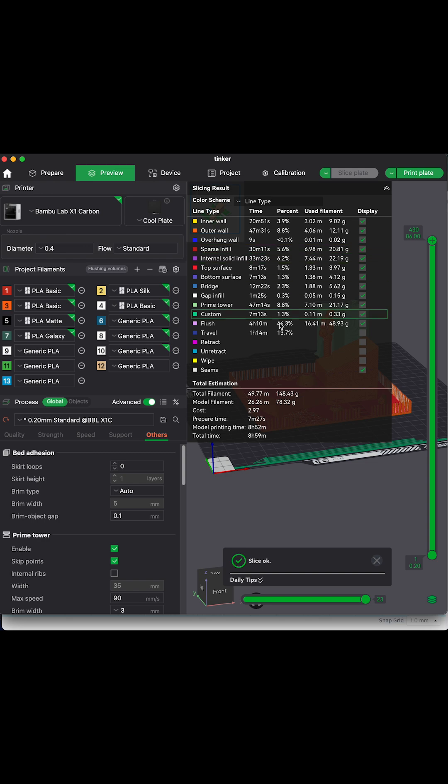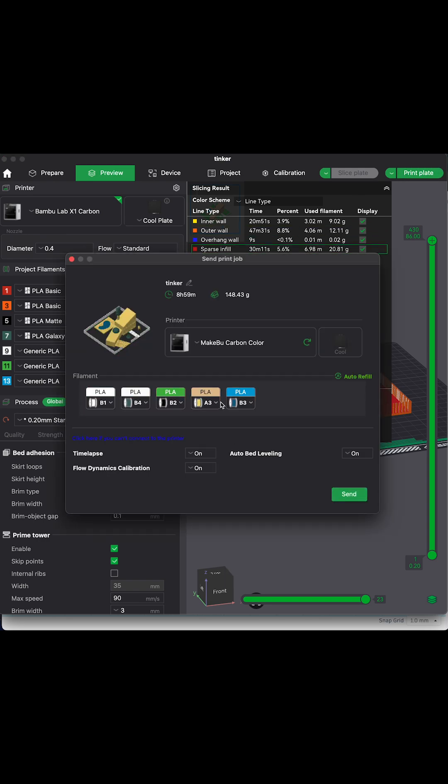Here are all the different colors and different sections of the print described in the slicer. It's very handy.